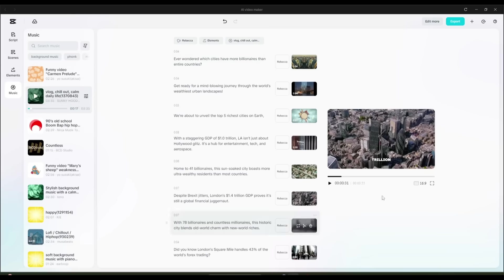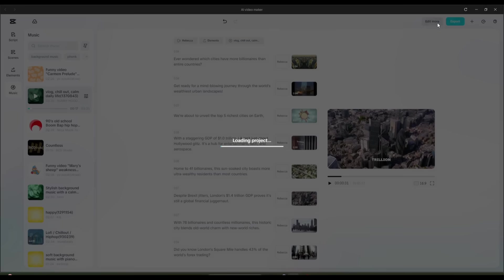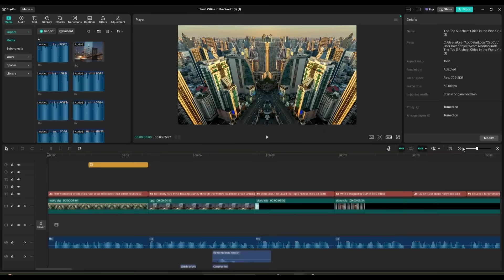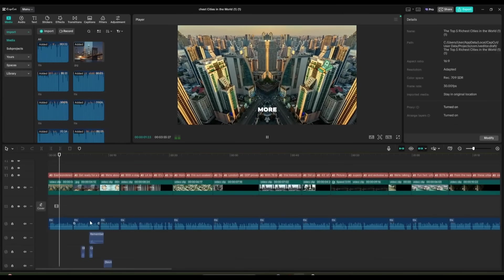Alright, our video is ready. Now you can export the video by clicking on the Export button from here. However, if you want to customize more, then click on the Edit More button from here.